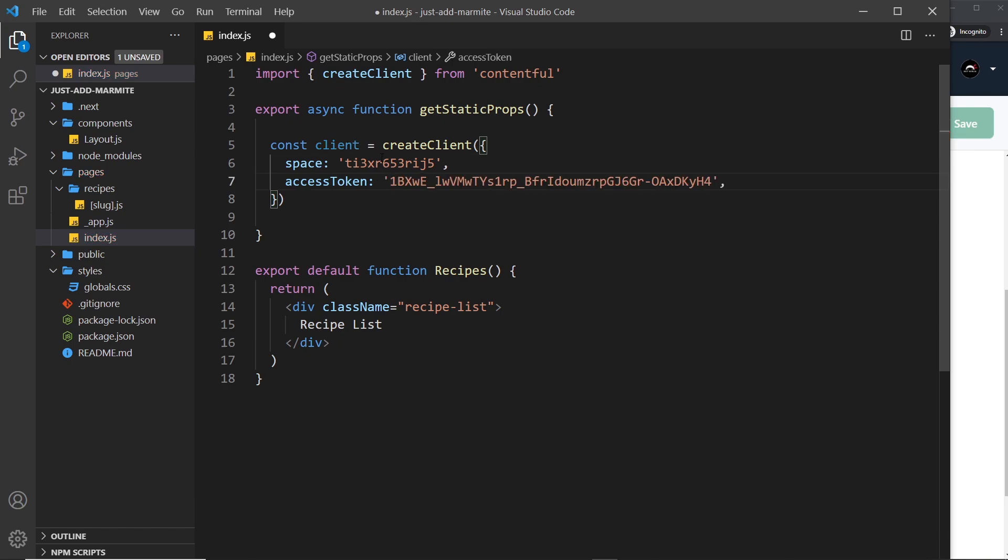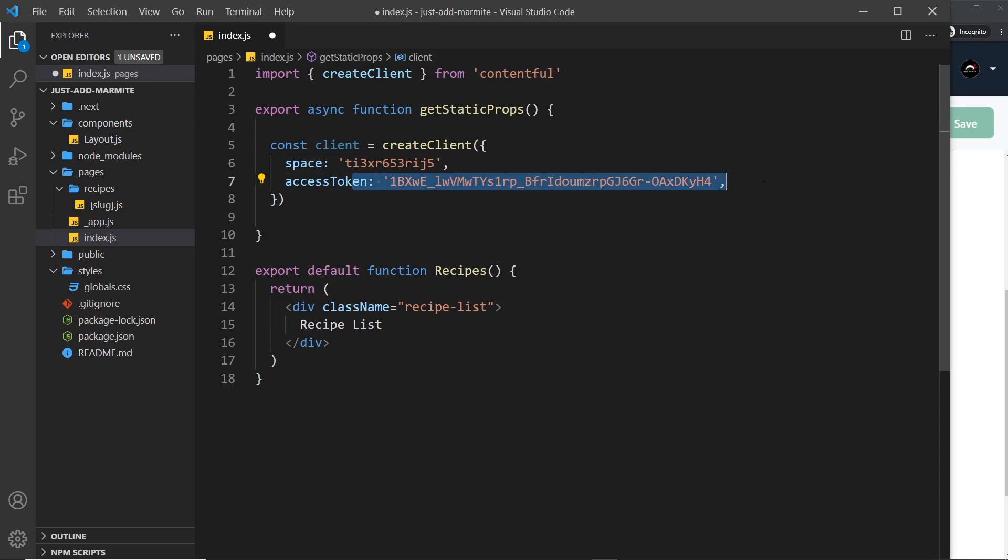Don't use mine because by the time you do this tutorial this will be long gone so there's no point in that. But I'm going to copy it and I'm going to paste it right here like so. So now this create client function knows how to connect to a specific space because this is the ID of the space and this is our access token to say look we do have the required credentials to access this data. Without this thing it wouldn't let us get the data.